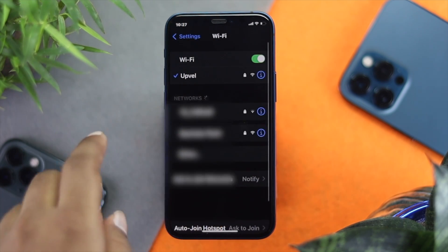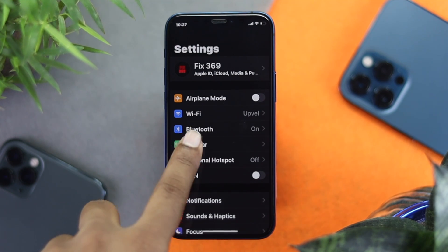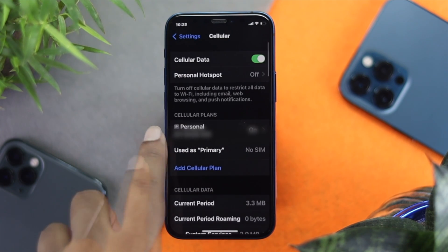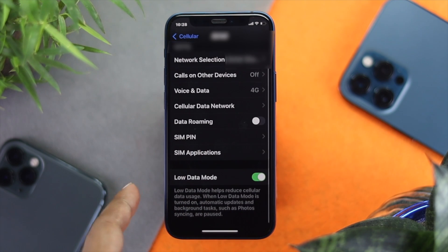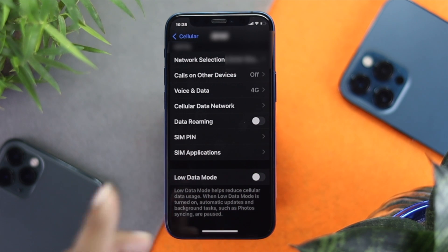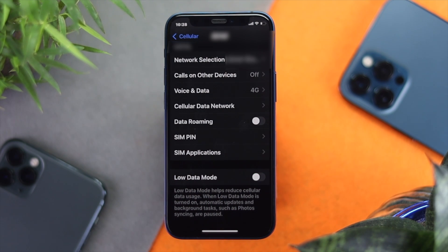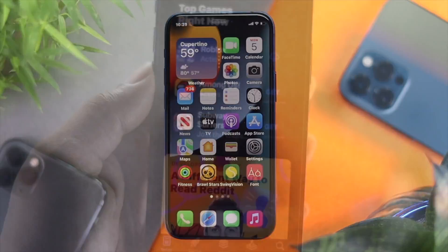If you're using cellular, you have to do the same thing. Go ahead and tap Cellular, then tap Personal. Scroll down and you'll be able to see the option called Low Data Mode — go ahead and turn it off, especially if you're using cellular data on your iPhone. After doing this, go ahead and check your App Store to see whether it is working or not.